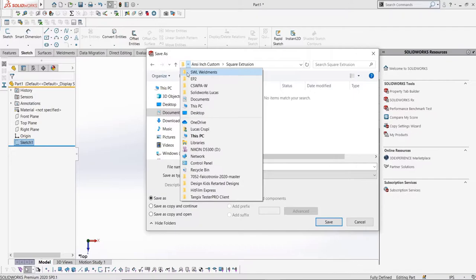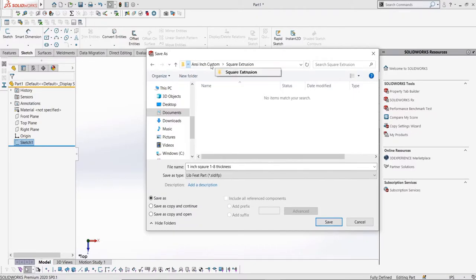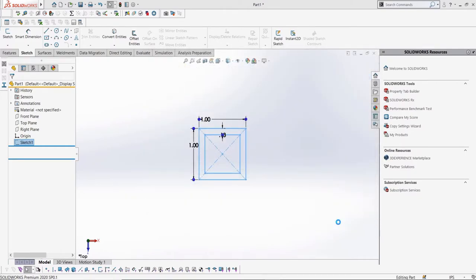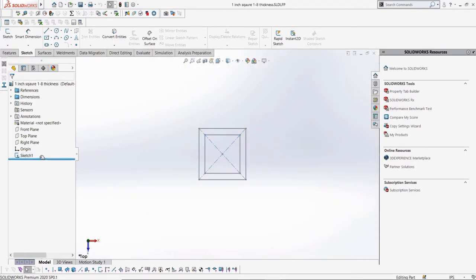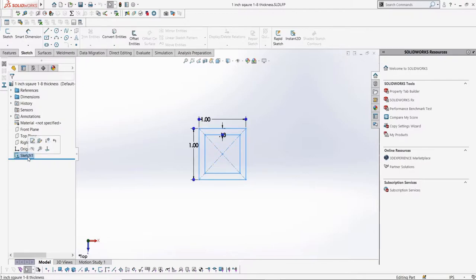All of these folders are in the SWL weldments folder, which is what we'll select in the options. So keep the SWL weldments folder in mind.